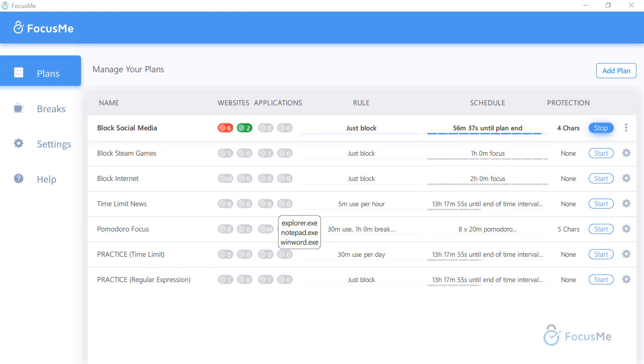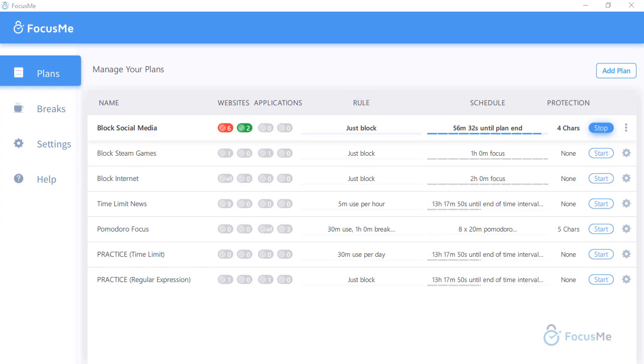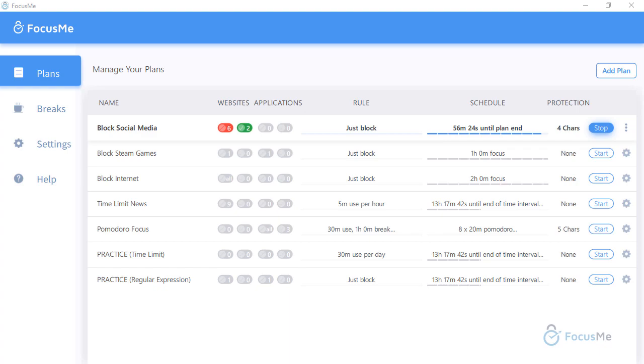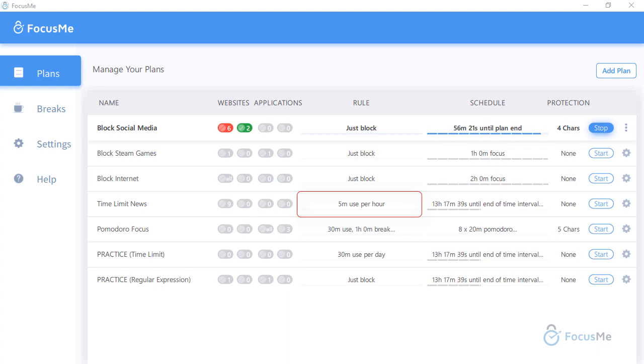Moving on to the Rule column, we can view what type of rule is being utilized for our plan. For example, we can just block, which means the website or application is always blocked whilst the plan is active. Or we may specify a time limit or launch limit. The Rule Types video will cover this in detail.